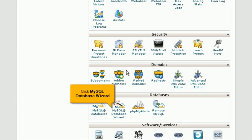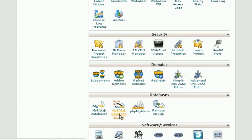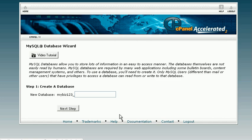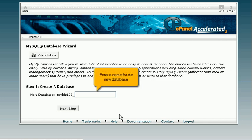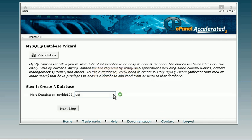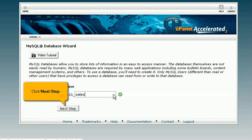Click MySQL Database Wizard. Enter a name for the new database. Click Next Step.